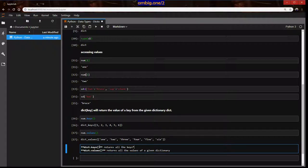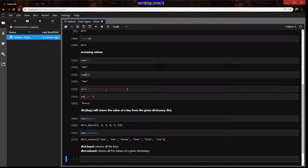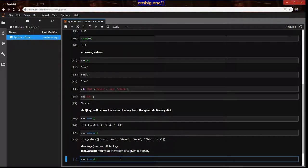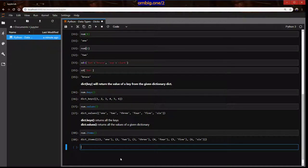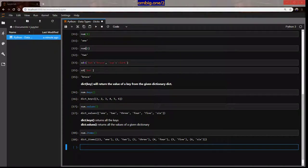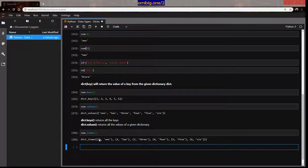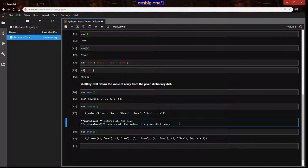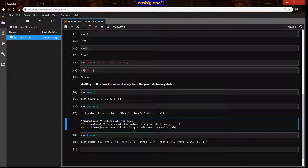Make sense? What if you want to get both? num.items() will get key-value pairs. As you can see, the whole thing is a list and inside you have tuples — so each pair will be put in a tuple and returned to you.